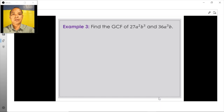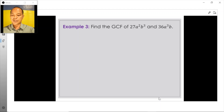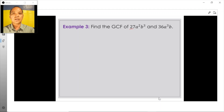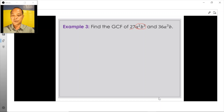Example number 3: Find the GCF of 27a squared b cubed and 36a cubed b. This time, we work with expressions involving a numerical coefficient like 27 with a literal coefficient which involves more than one variable, like a squared b cubed.